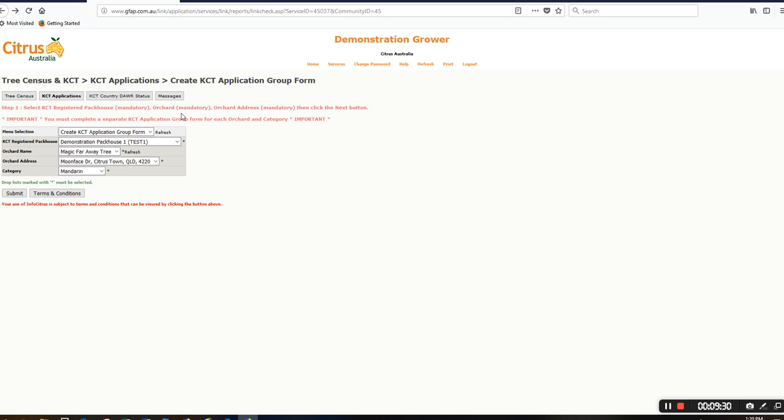If I wanted to see what I've just created, I'll change this menu selection to view KCT applications.